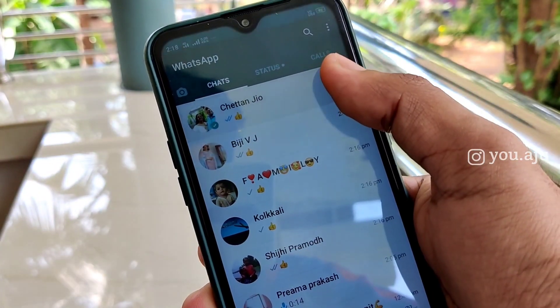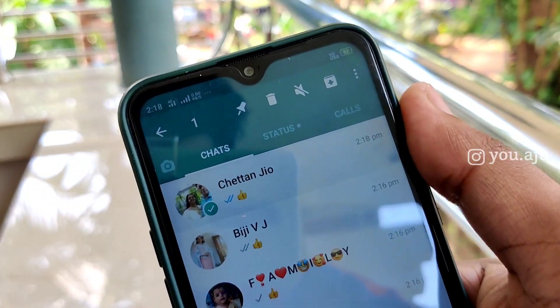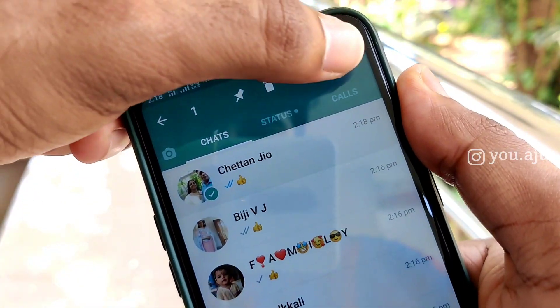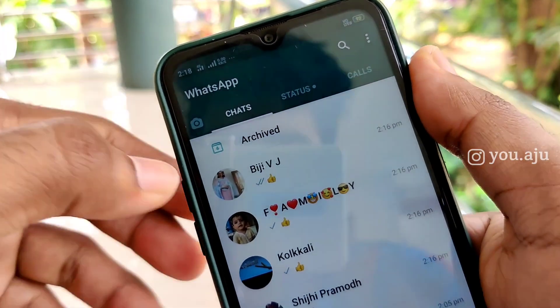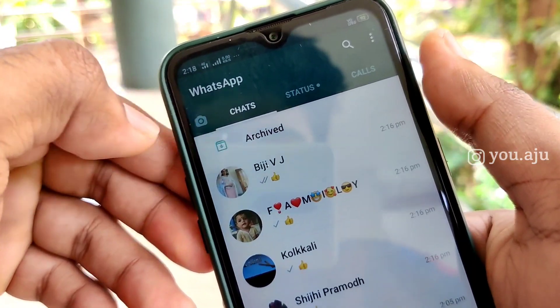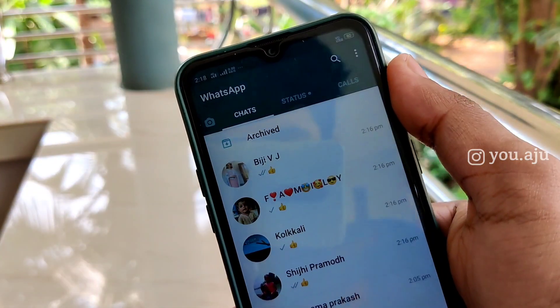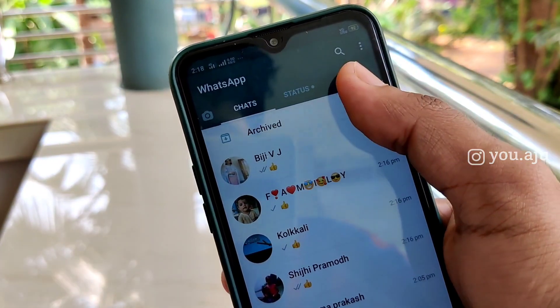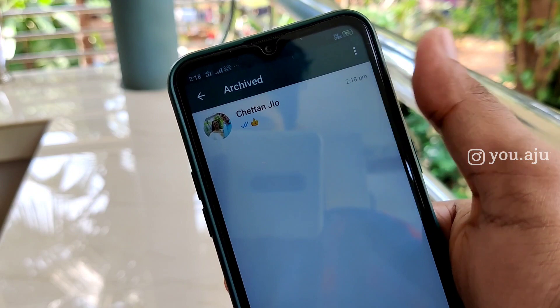First of all, let's click the archive button. If you have opened that chat, we will be able to open it.